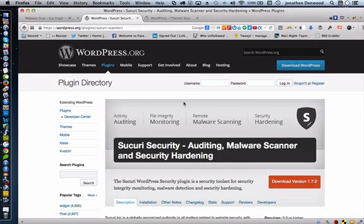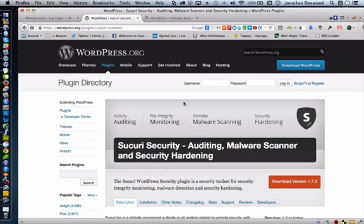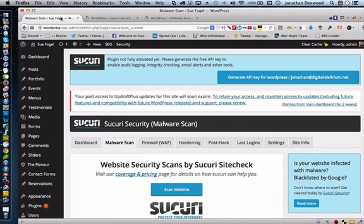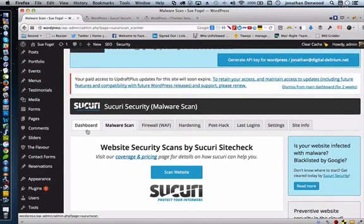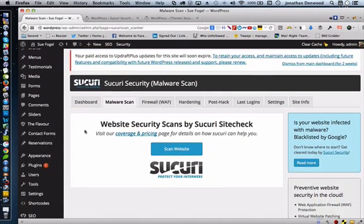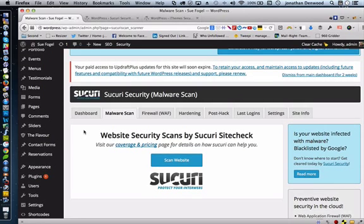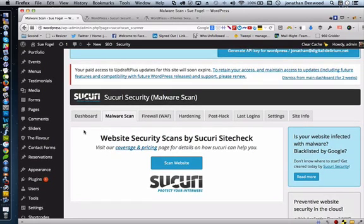Hi there folks, it's Jonathan Denwood here, one of the co-presenters on WPtonic. I'm doing a quick screen video here just to show you how I configure two really popular WordPress security plugins. And I'm going to start off with Sucuri Security, auditing, malware scanner and security hardening. A little bit of a mouthful, but it's a great plugin. And the other one I'm going to look at is iThemes Security, formerly Better WP Security. And basically I utilize these two together and I find it makes you get a very effective increase in security protection for your website.